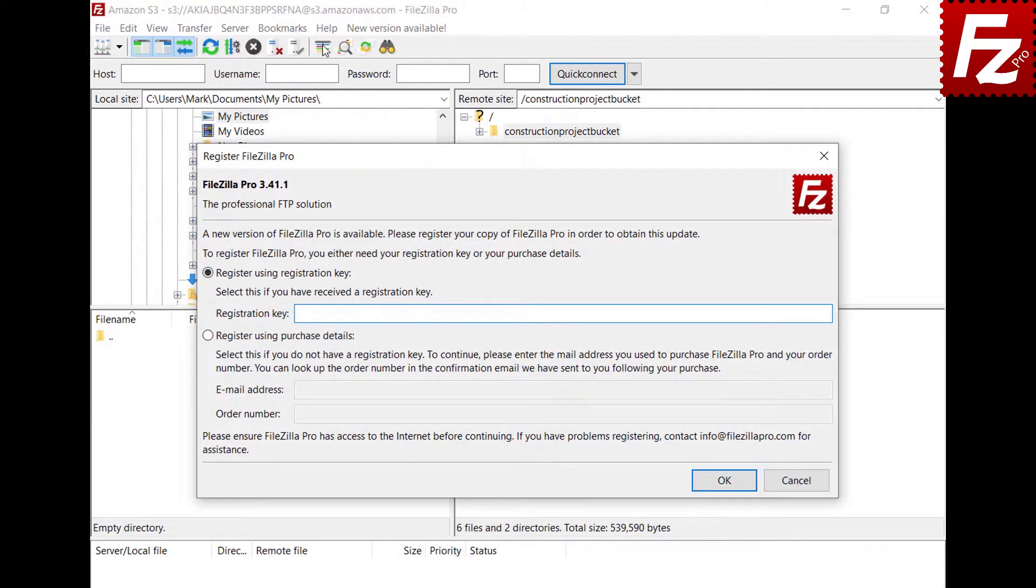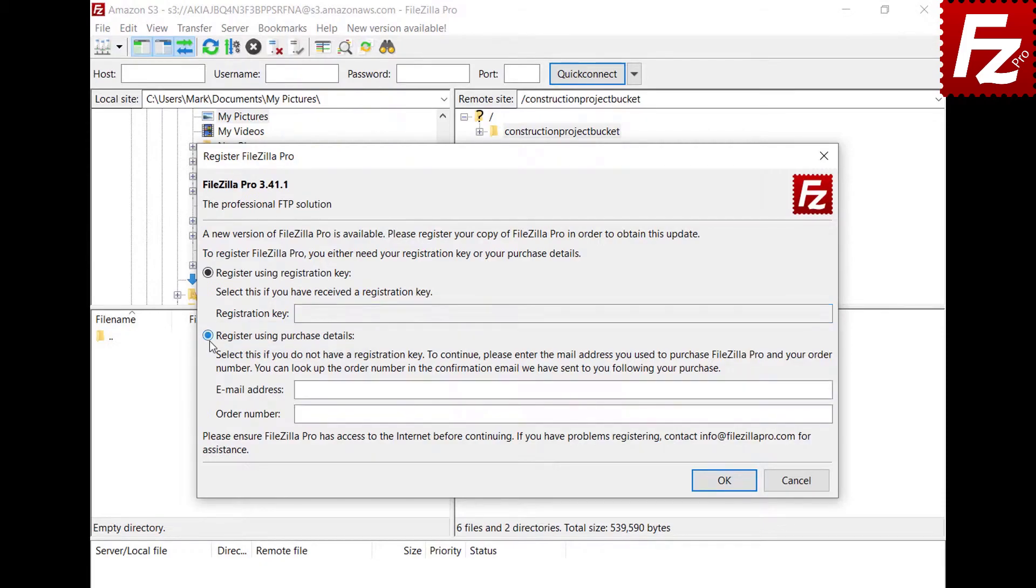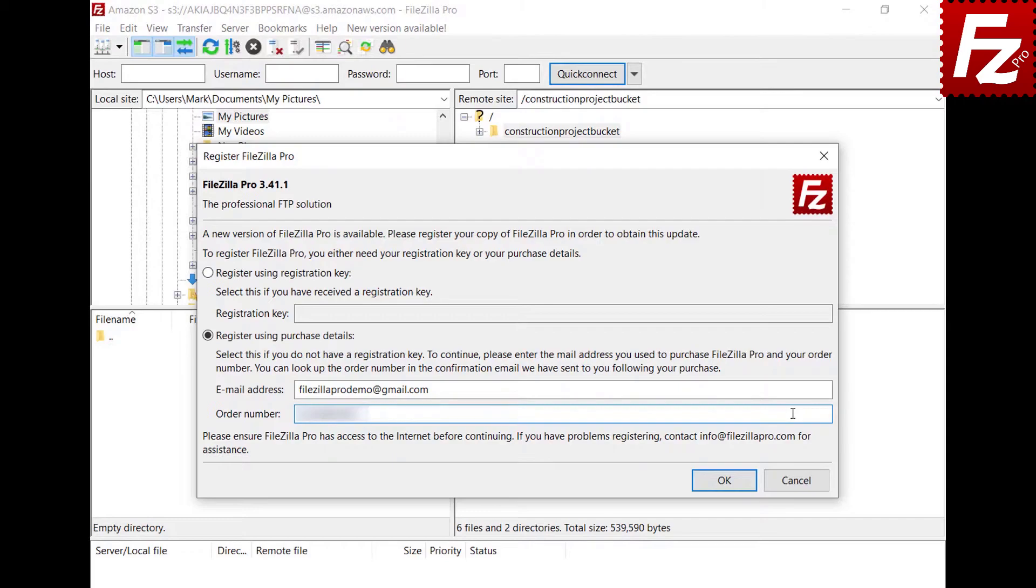In order to register your copy of FileZilla Pro, you need the registration key. If you don't have the registration key, you can use your purchase details to register. The purchase details are the email you use to purchase FileZilla Pro and your order number. You can find it in your purchase confirmation email.